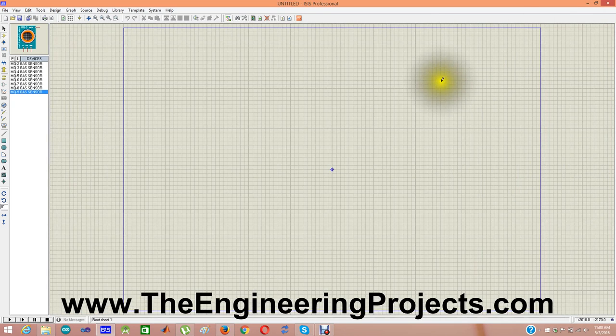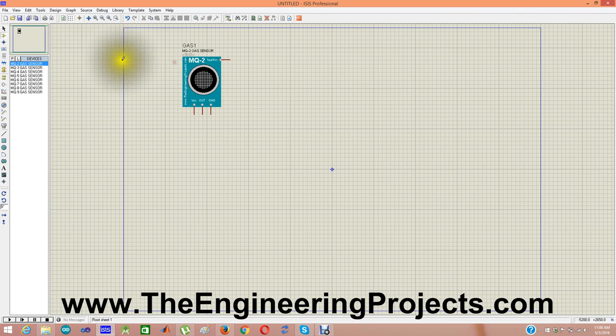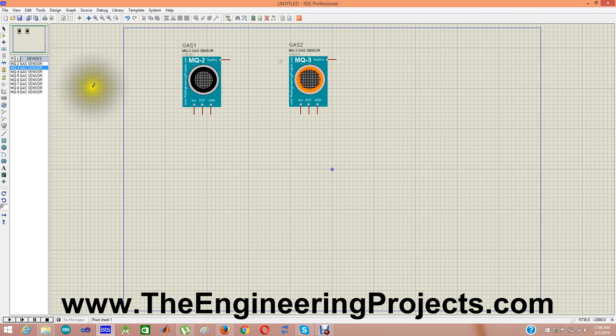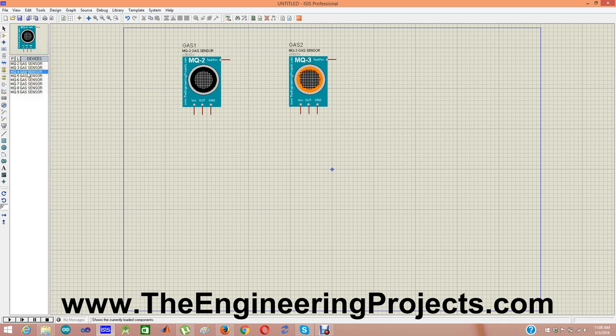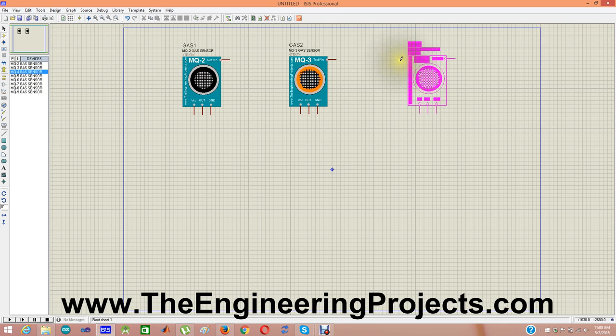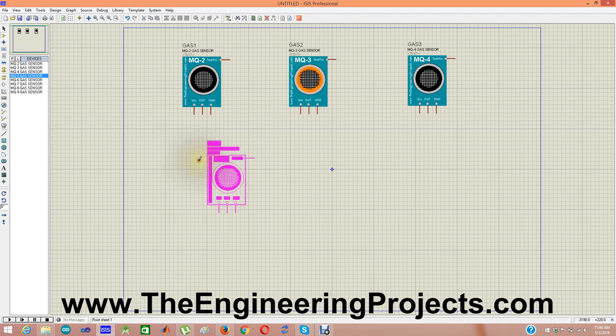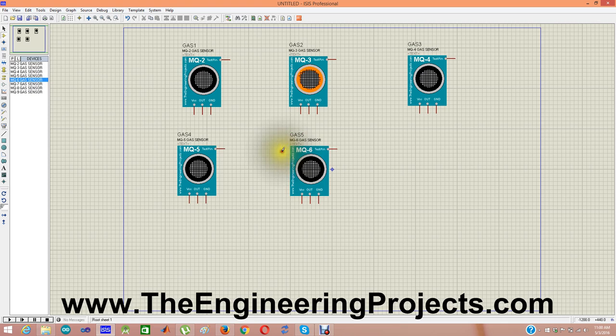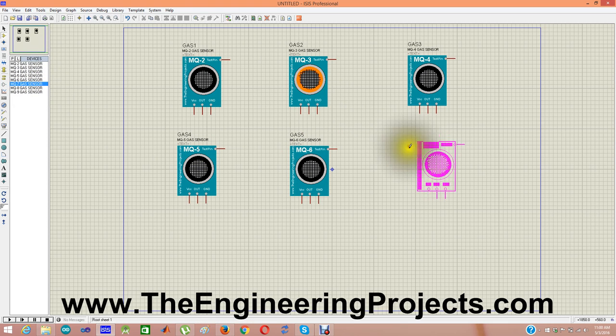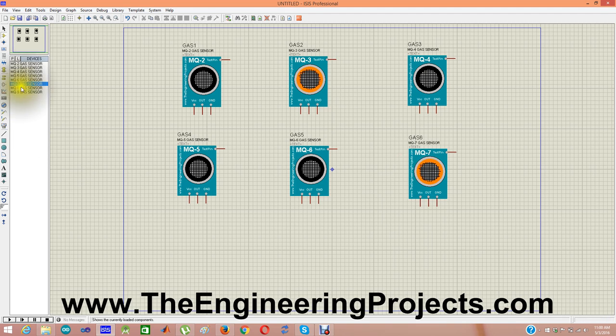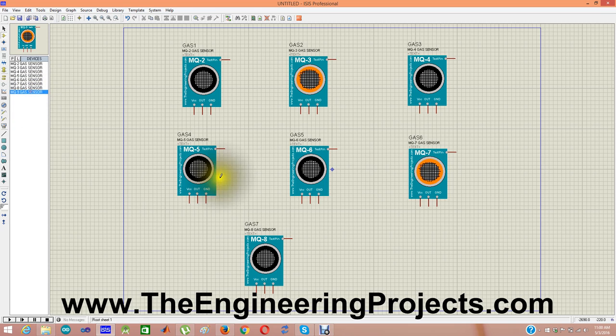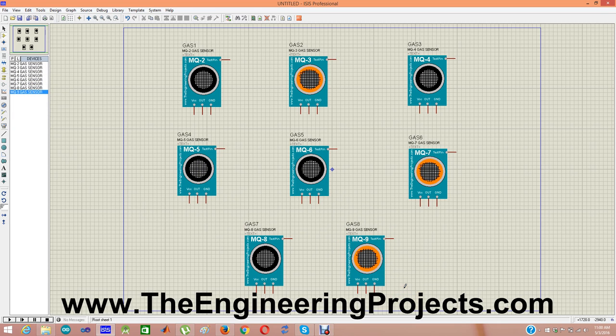These are all the sensors so I'm going to place them here and you can see these are exactly the same as we have seen in the image. These are different sensors: MQ5, MQ6, MQ7, MQ8 and the last one is MQ9.